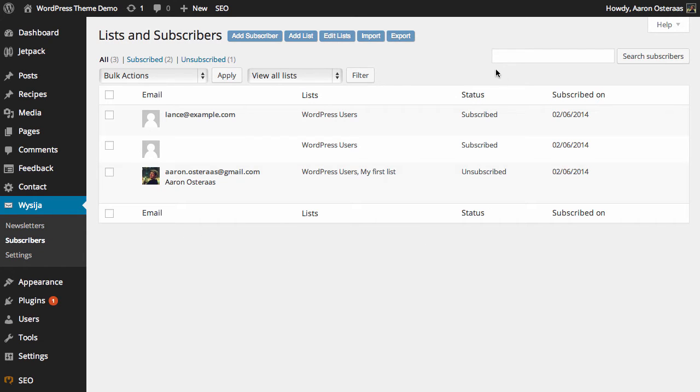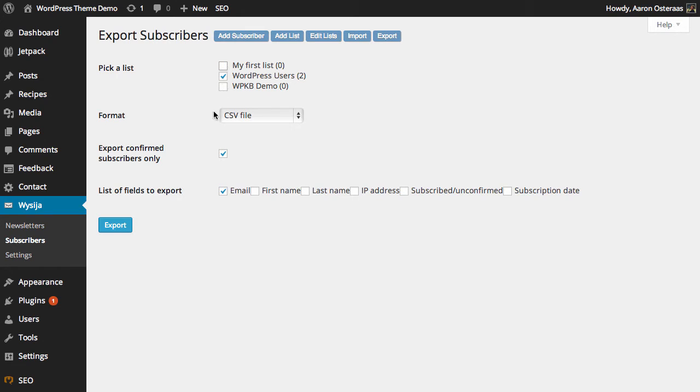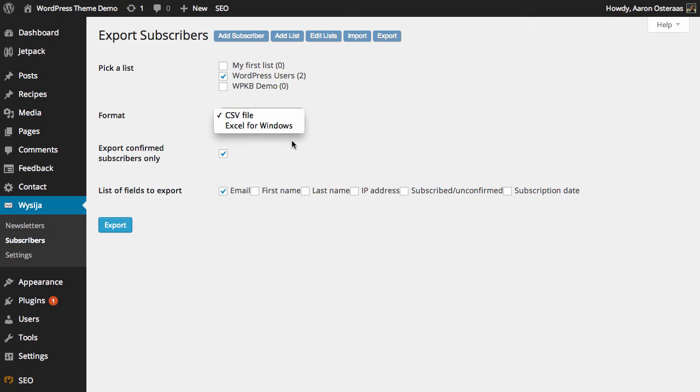What we need to do now is click on export at the top. And we can choose what lists we'd actually like to export subscribers from, maybe you only want to do one list and then you can choose the format you would like. You can choose a CSV file or an Excel file.